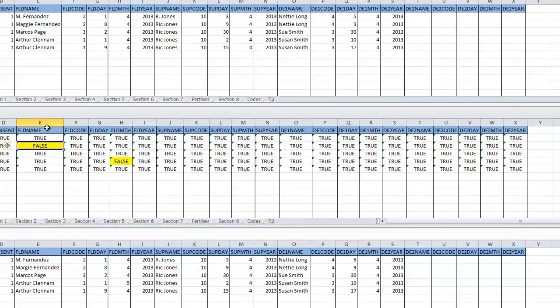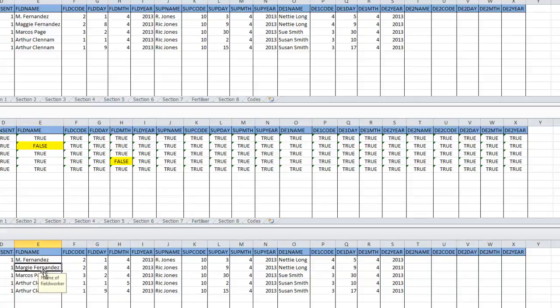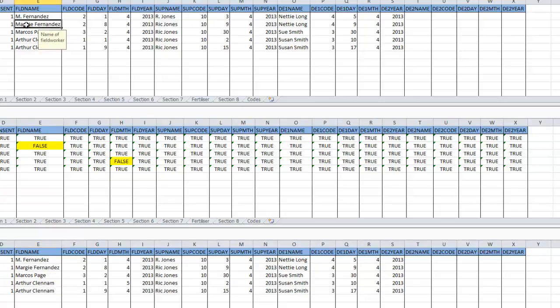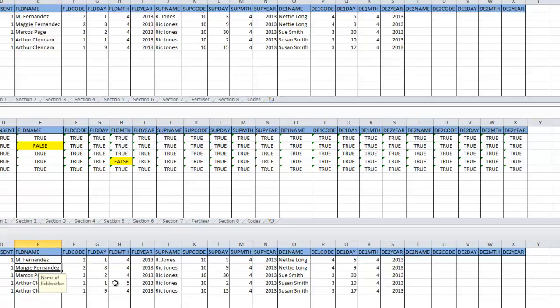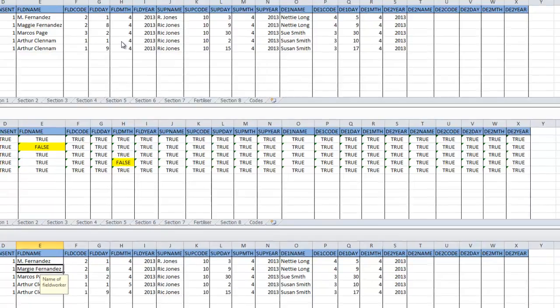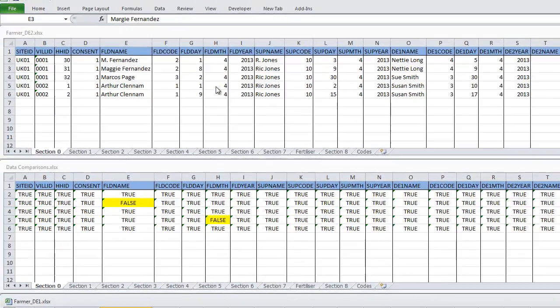And we can see that in E3, in the Pharma DE1 file, this is Margie Fernandez. And in the Pharma DE2 file, it's Maggie Fernandez. So we can see the difference there. And in H5, we see there's a 5 in DE1, and there's a 4 in DE2. So we would then go back to the paper questionnaires and check these values against those recorded there.